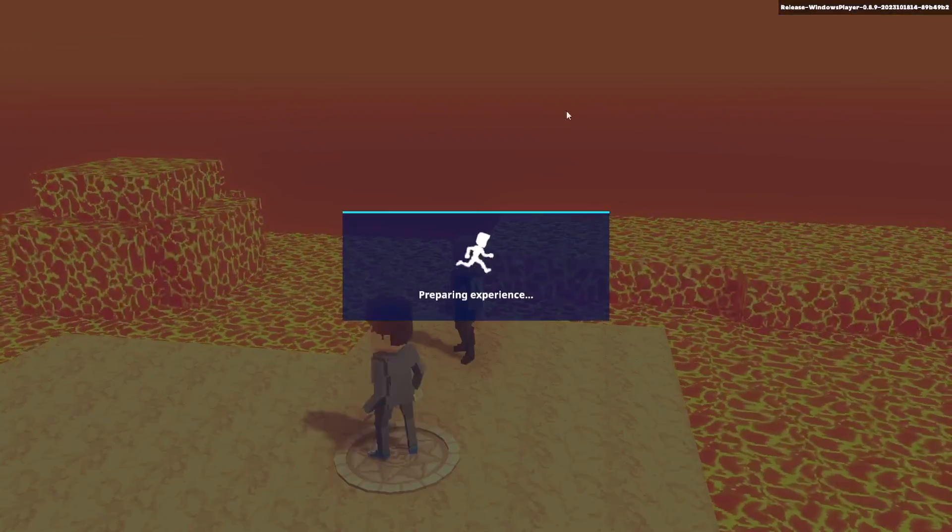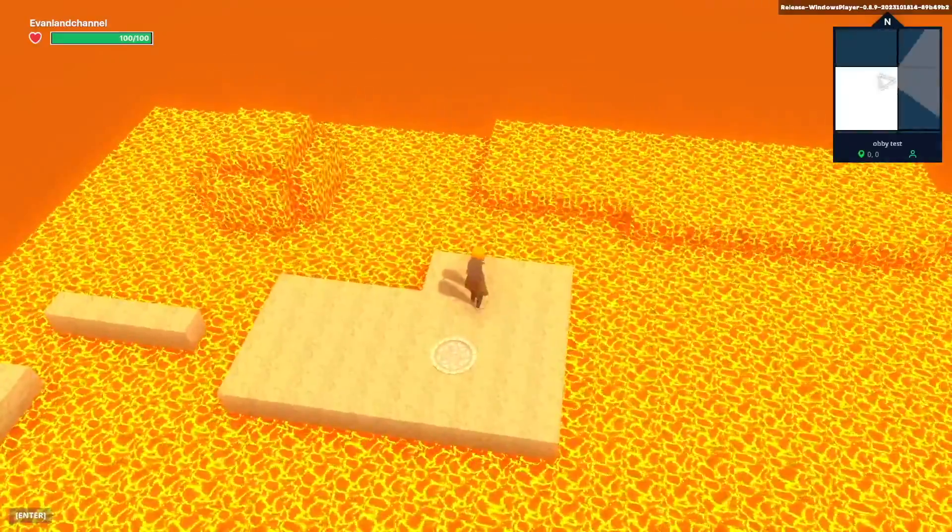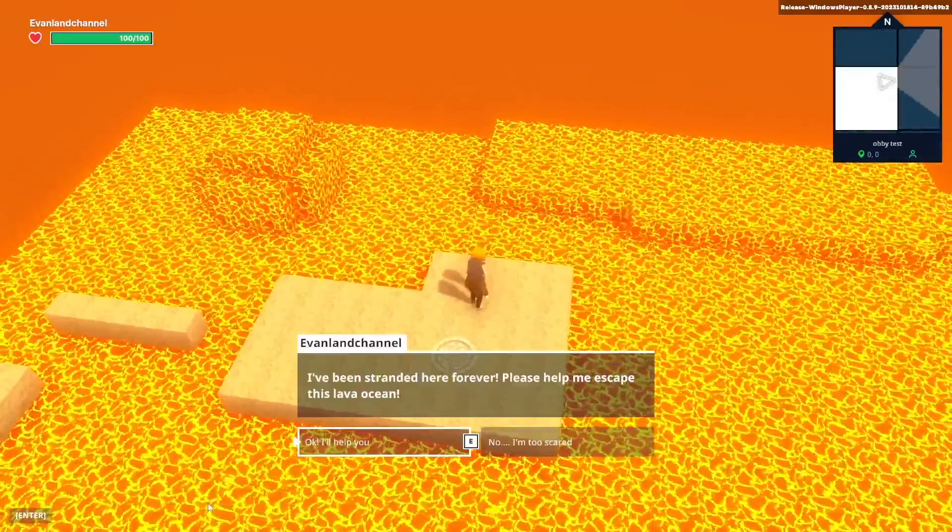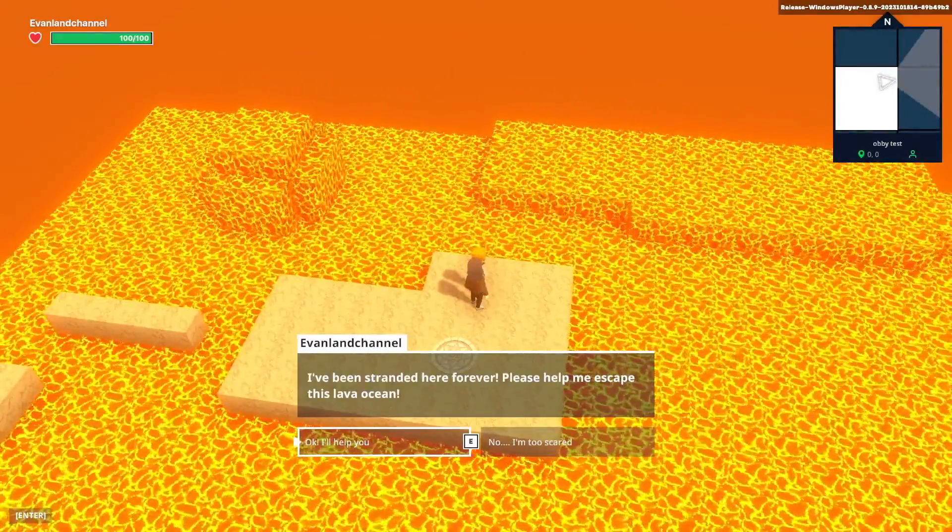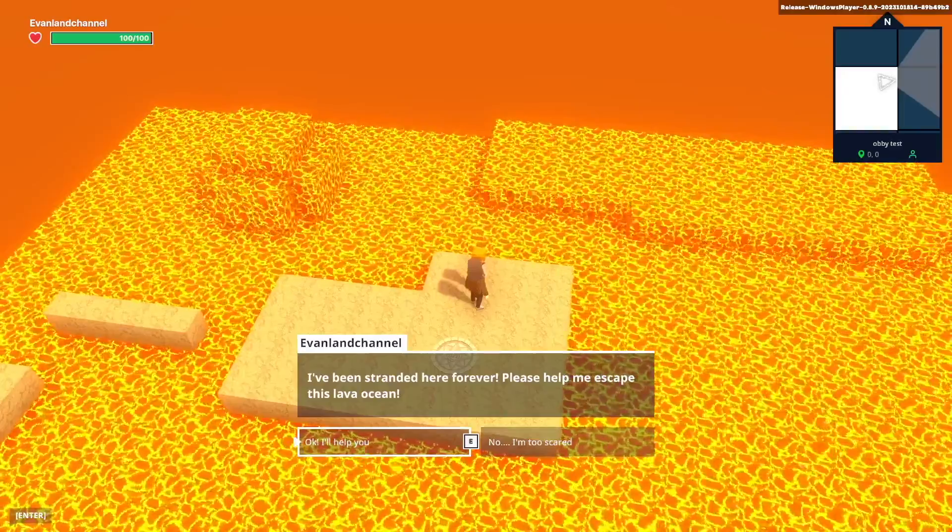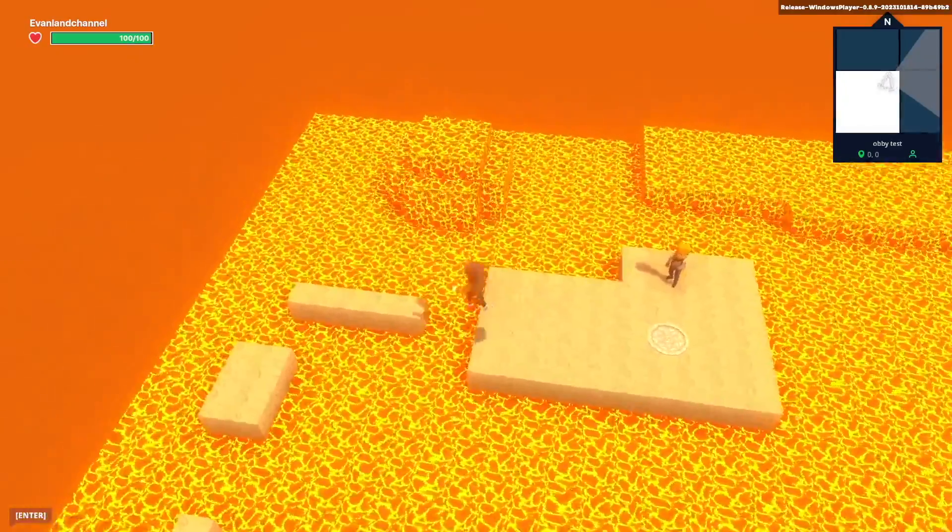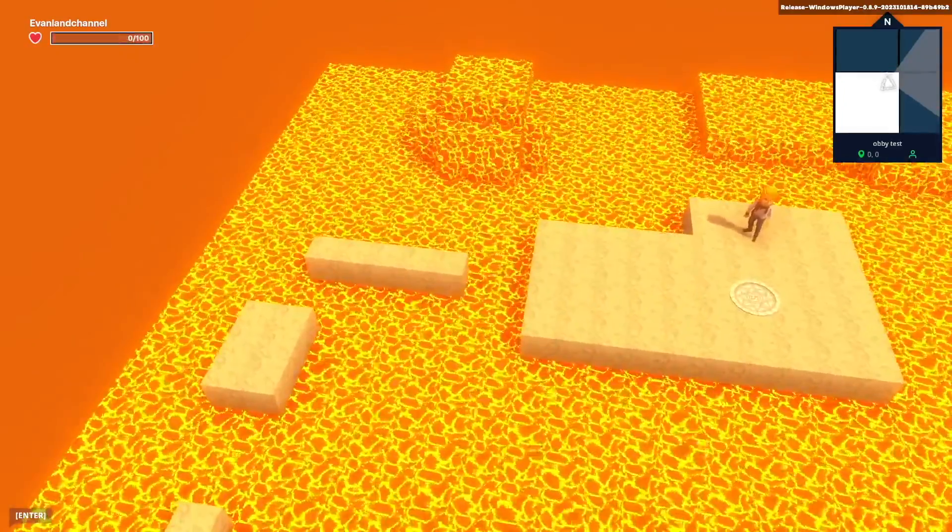So now if we could play and we walk over to this guy and we hold down on E it'll say I've been stranded here forever please help me escape and we can say okay I'll help you and then begin our obby.